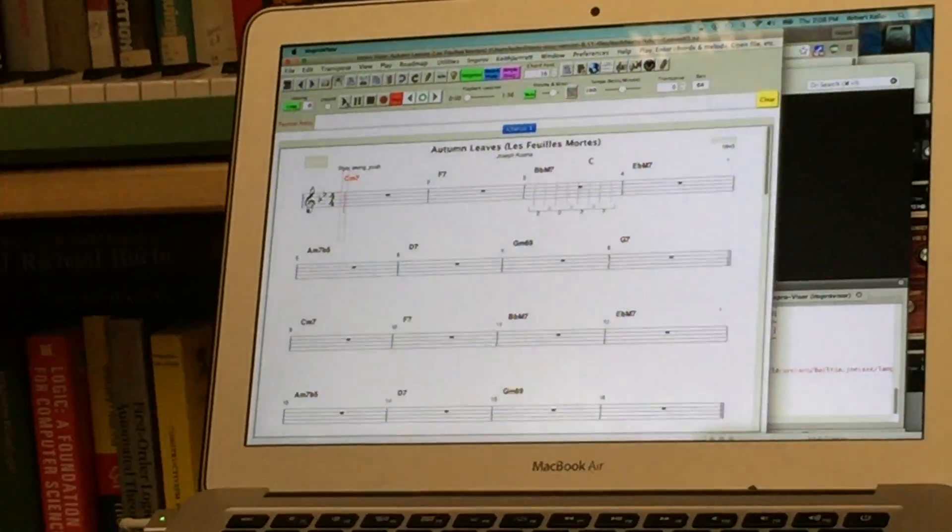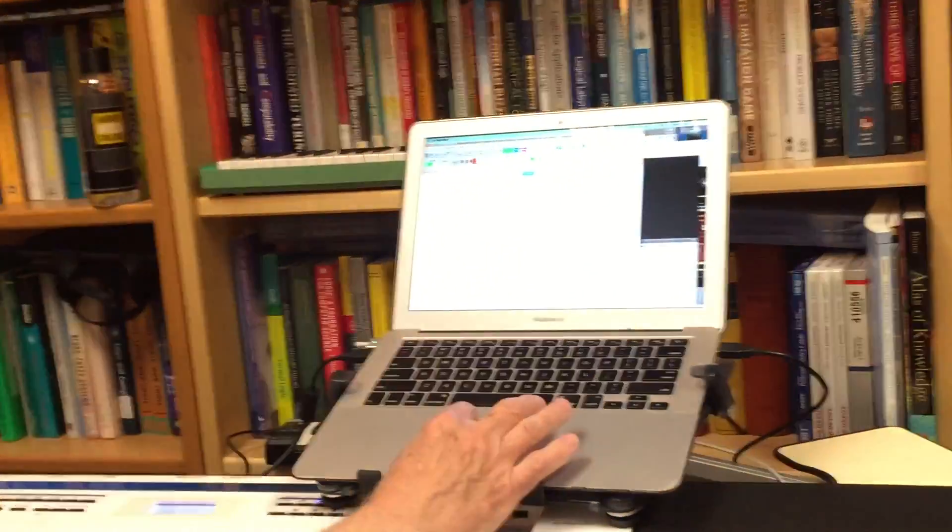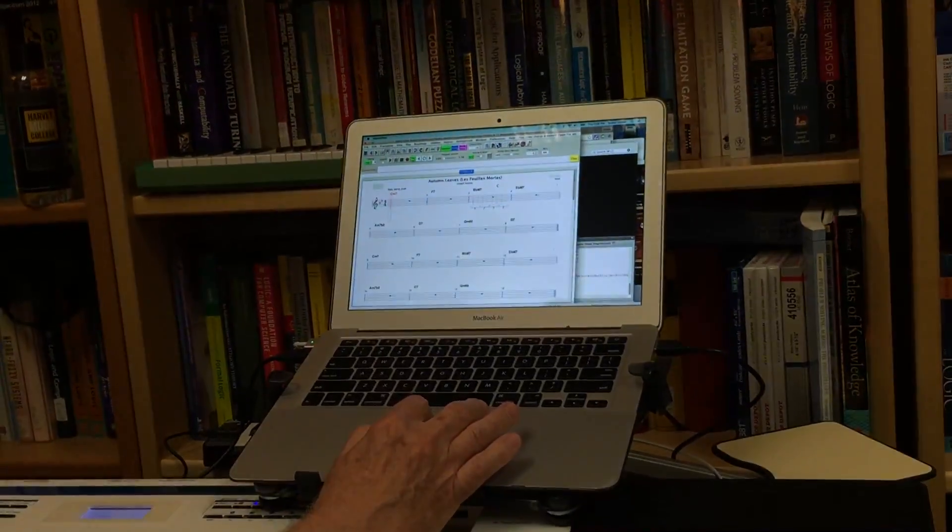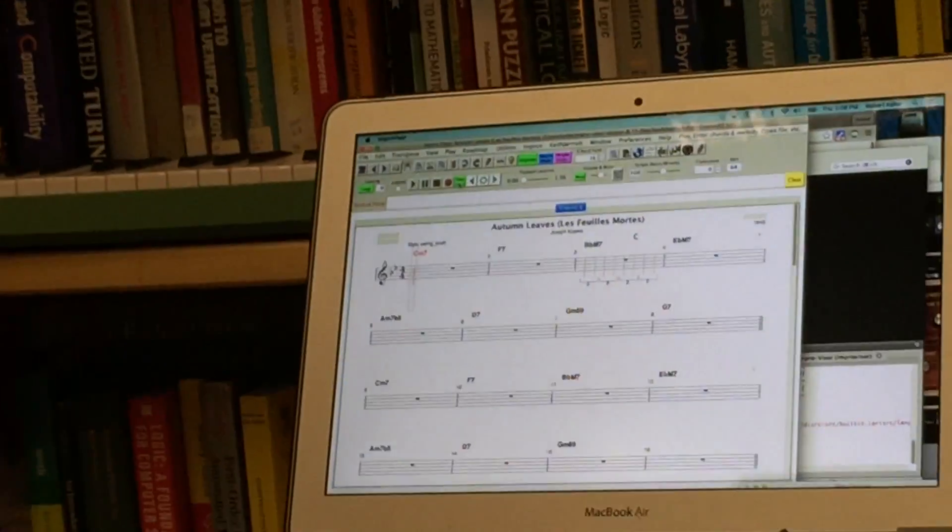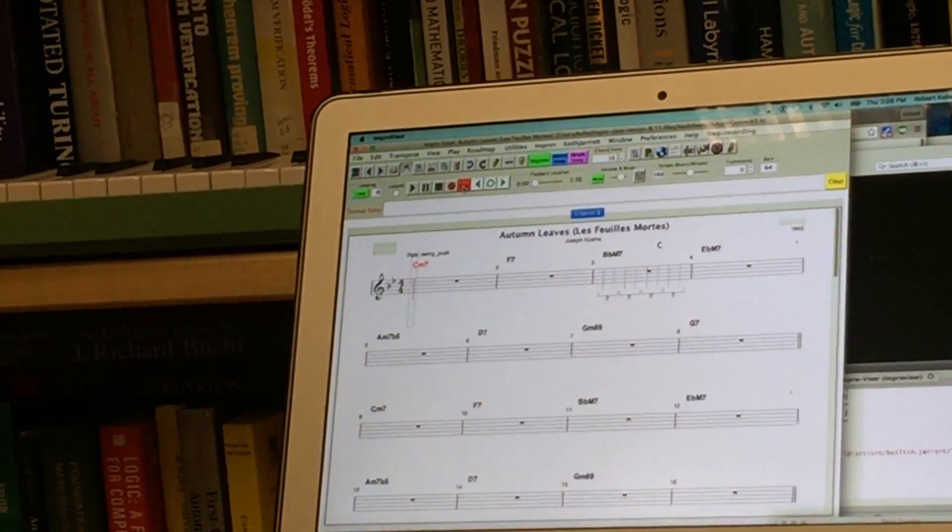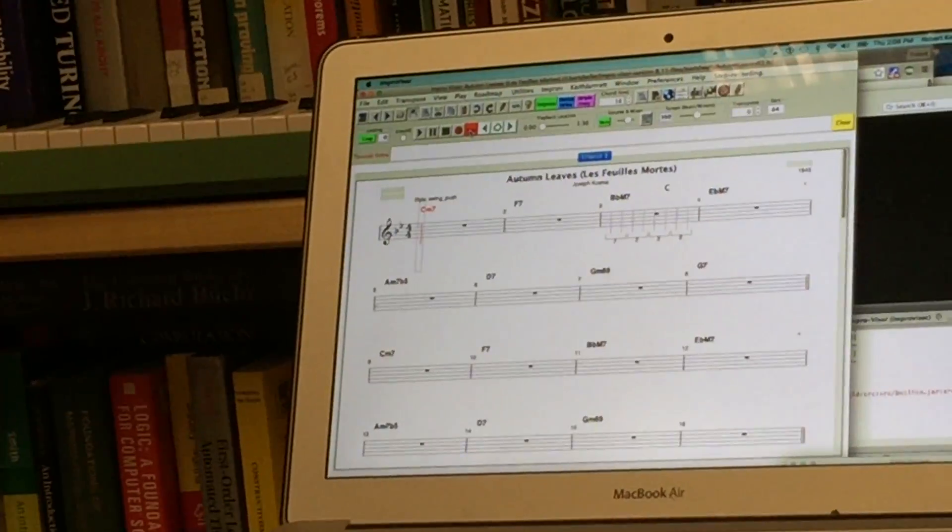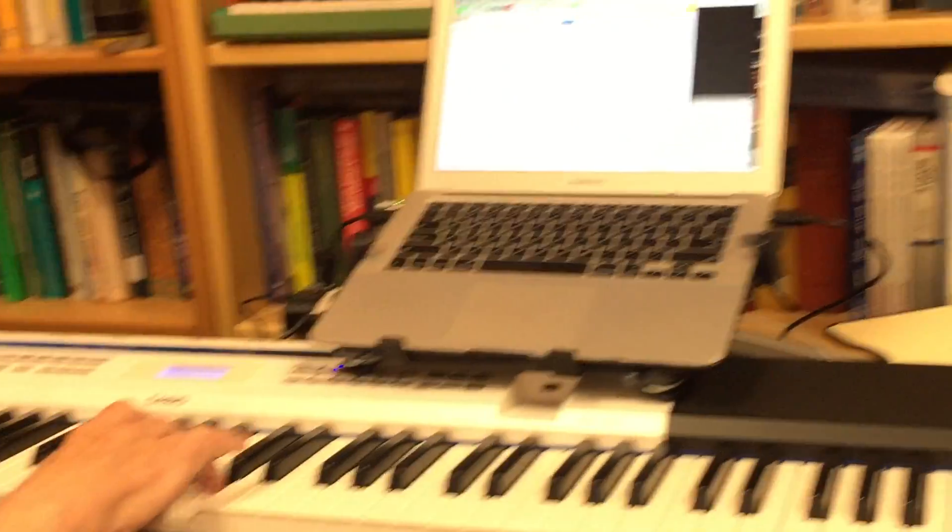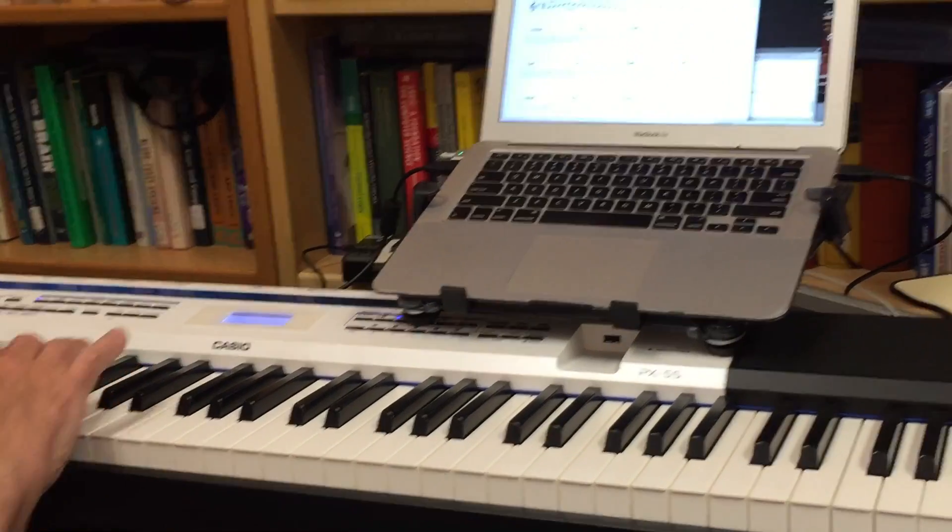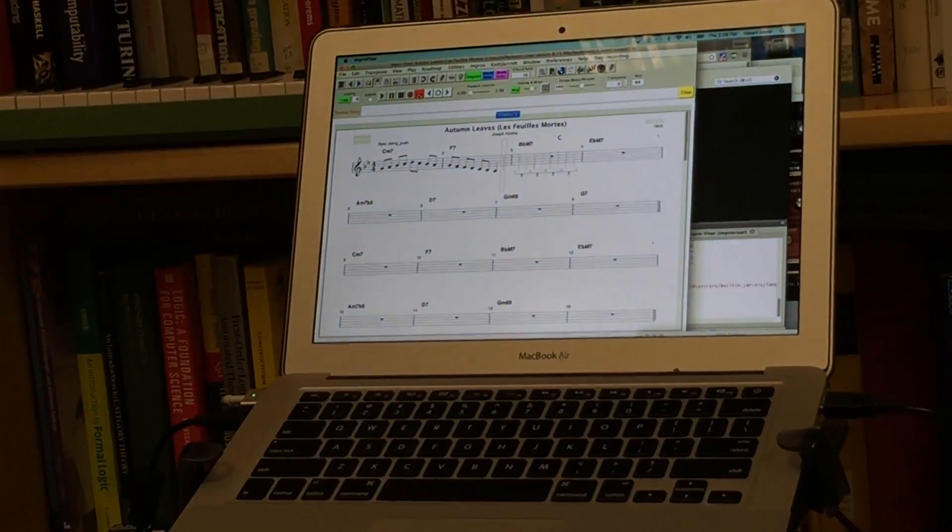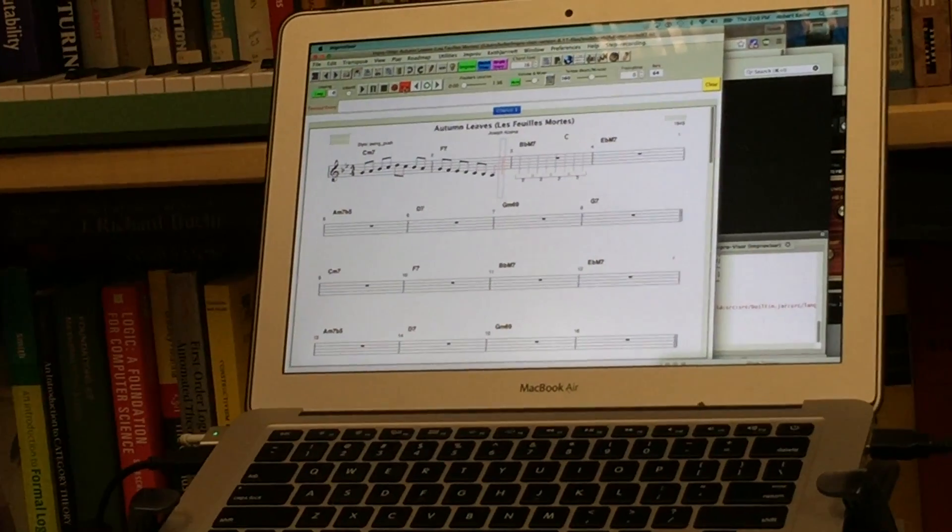So one way to enter melodies would be to use what is called Step Input. In that case you enter one note at a time and at each point it will advance to the next slot. That's probably the most accurate way to get melody exactly as you wish.